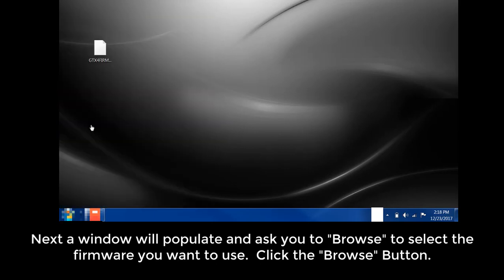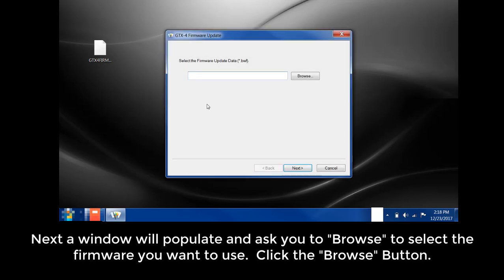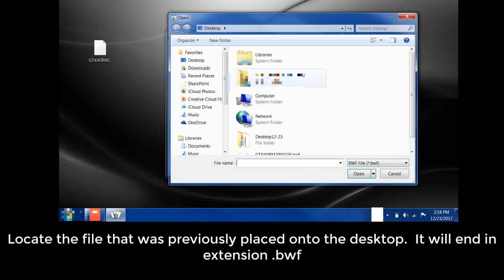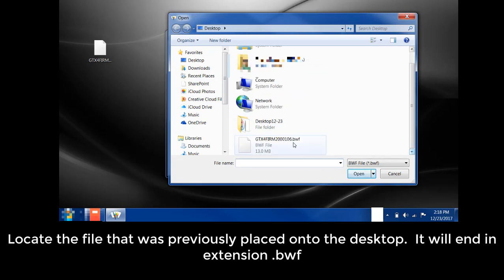Next, a window will populate and ask you to browse to select the firmware you want to use. Click the Browse button. Locate the file that was previously placed onto the desktop. It will end in the extension .bwf.